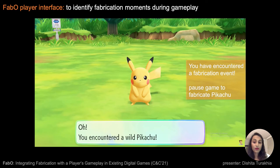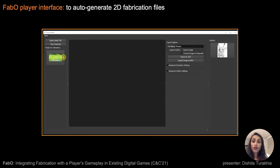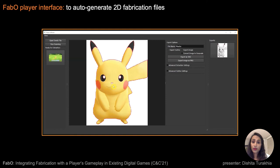At this time, the players can either pause playing to fabricate the object or continue playing and fabricate at the end of the gameplay. For fabrication from the player's interface, the player can access the auto-generated SVG files and fine-tune them for 2D fabrication.